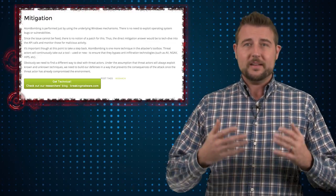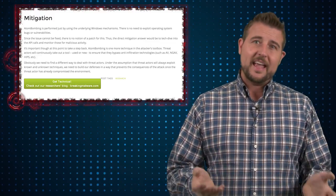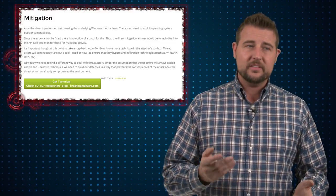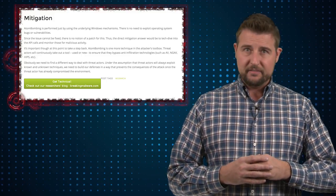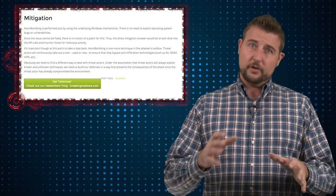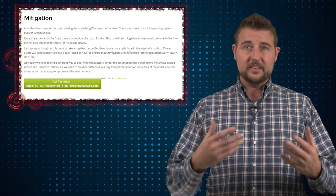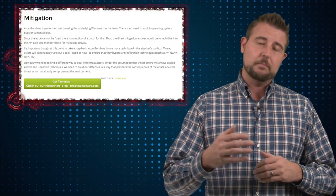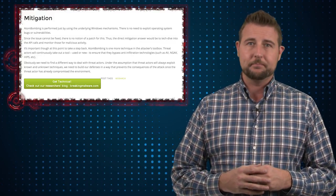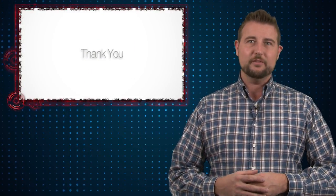However, I would expect endpoint security products — things like antivirus and maybe next-generation AV products — to start to include technologies to detect this particular atom bombing technique. Anyway, interesting story. That's it for today. Thank you for watching.